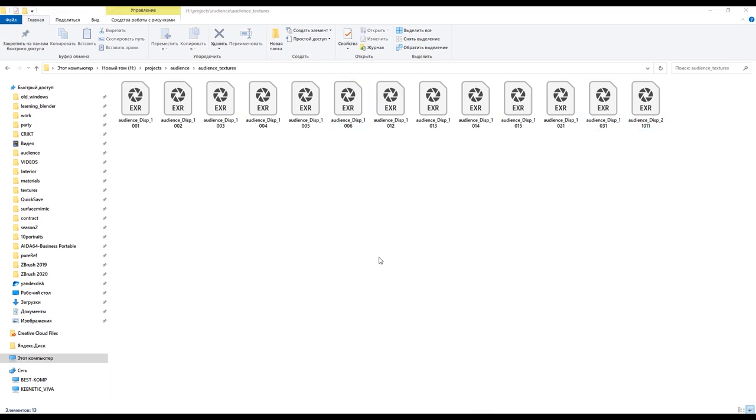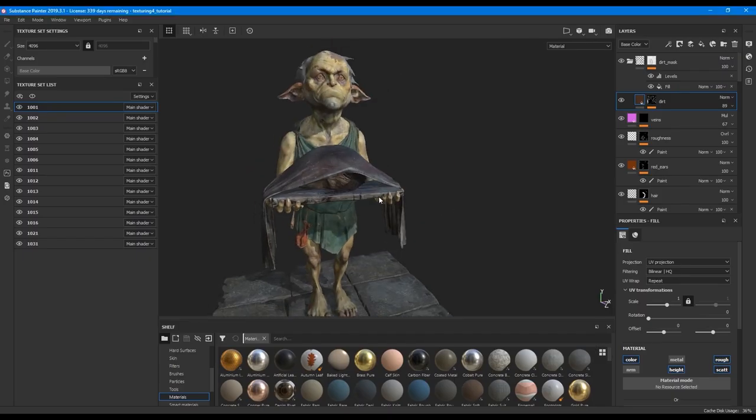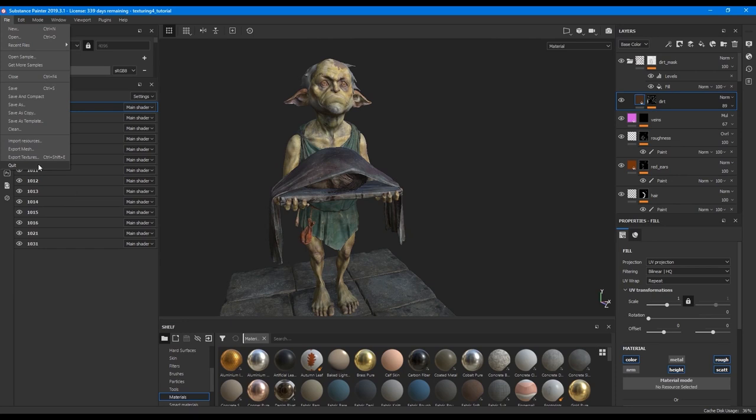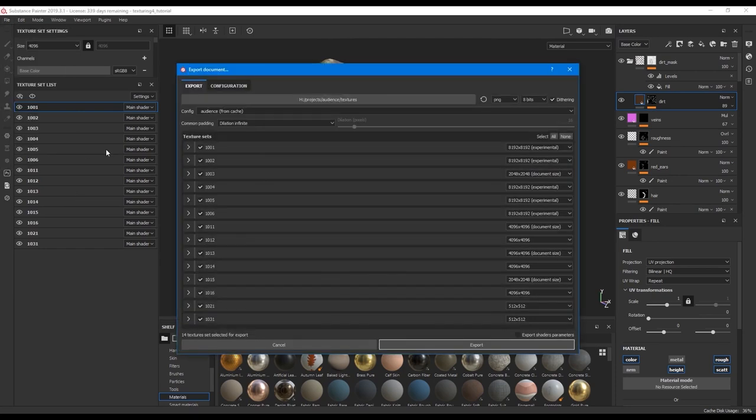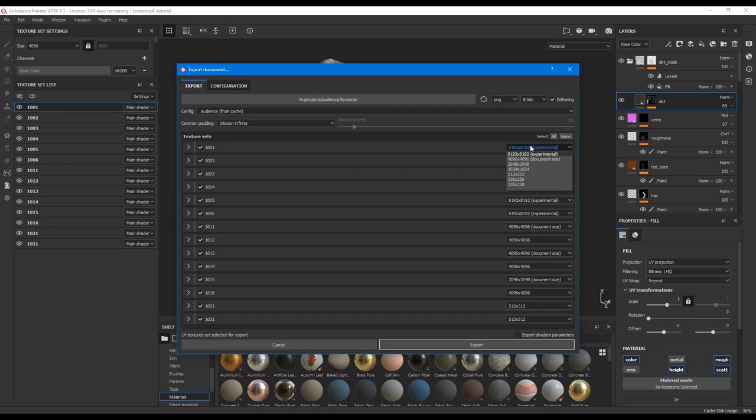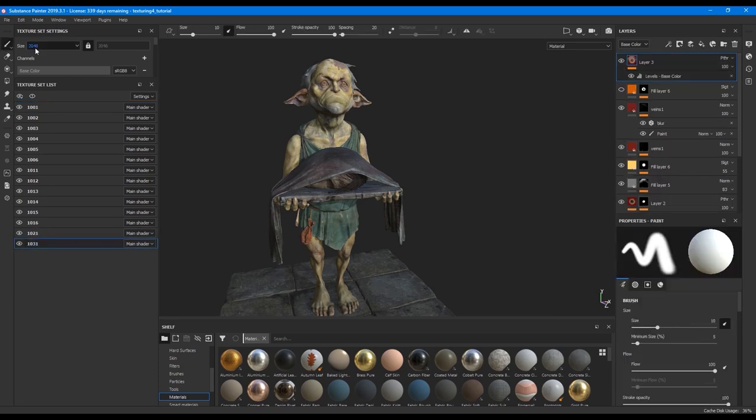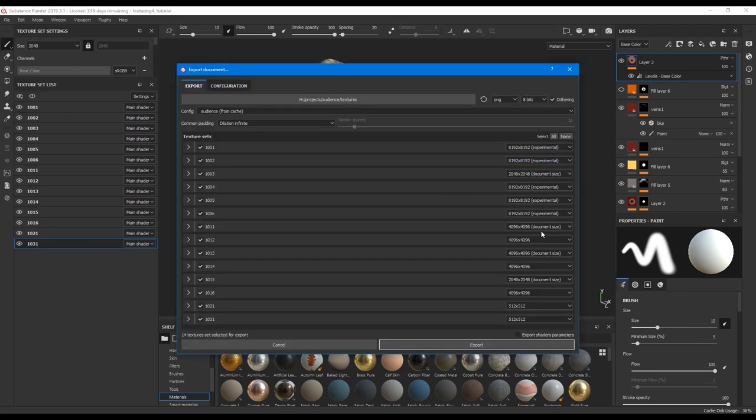Once we are done with displacement, we go to Substance. The textures are finished. We go to File, Export Textures. By default the size of the texture is set by the size here. So if we set the size here 2048, the same size it will offer us to export. What I want to do is double each size.